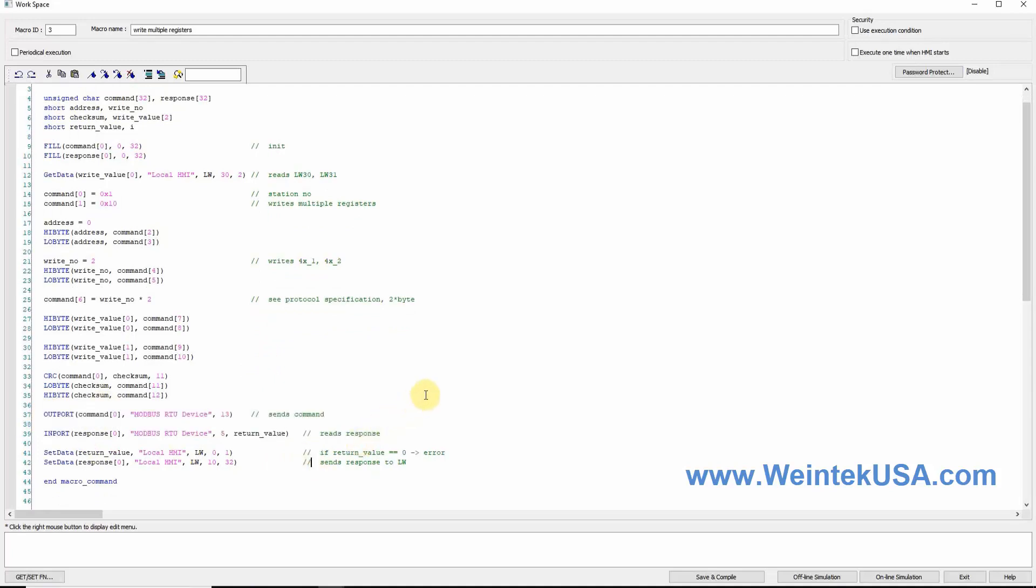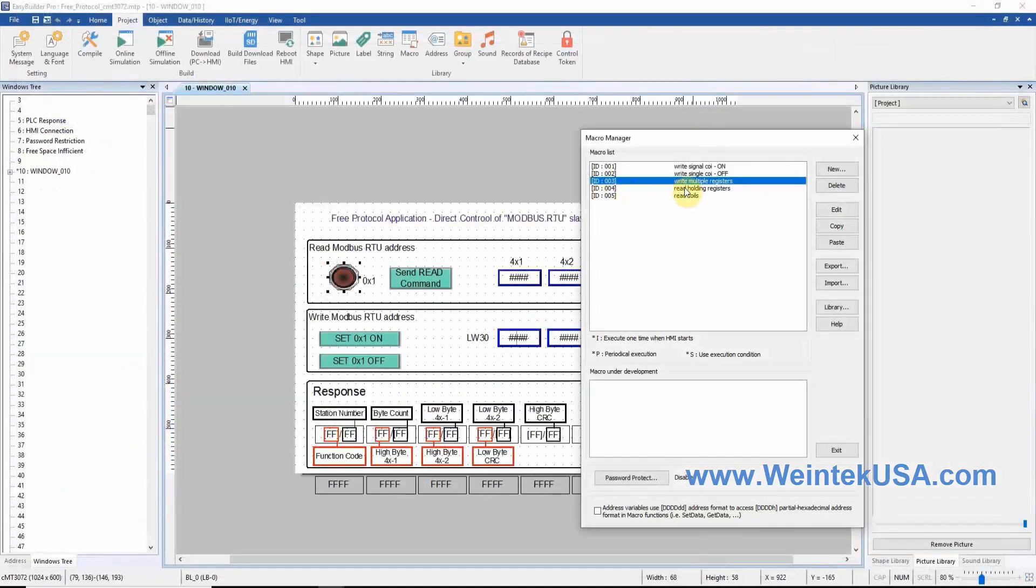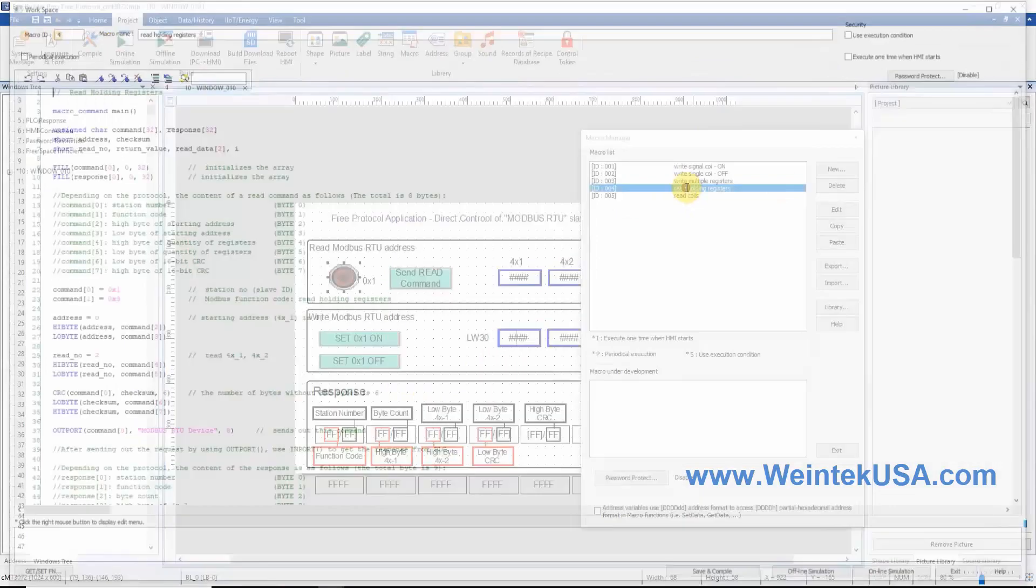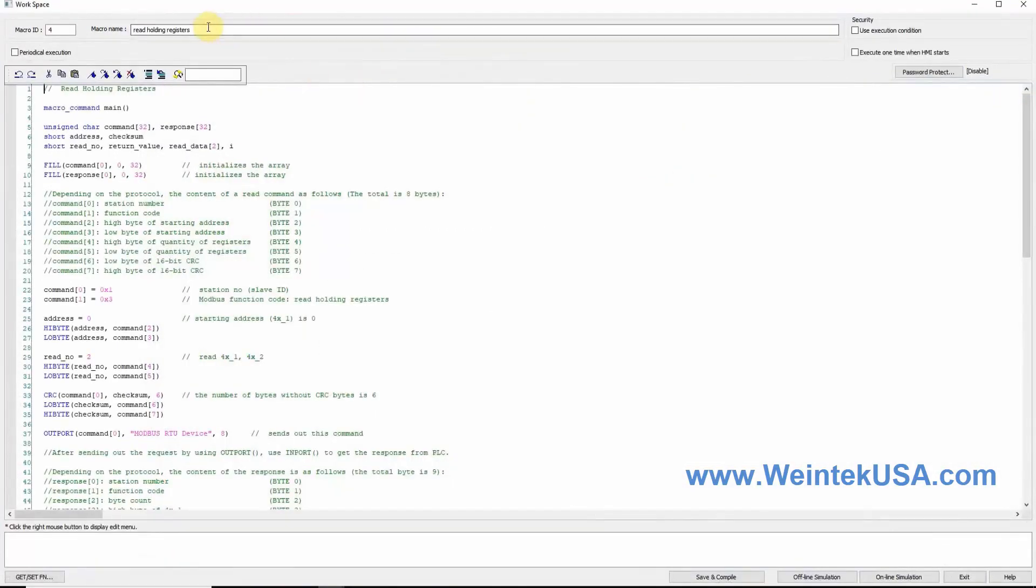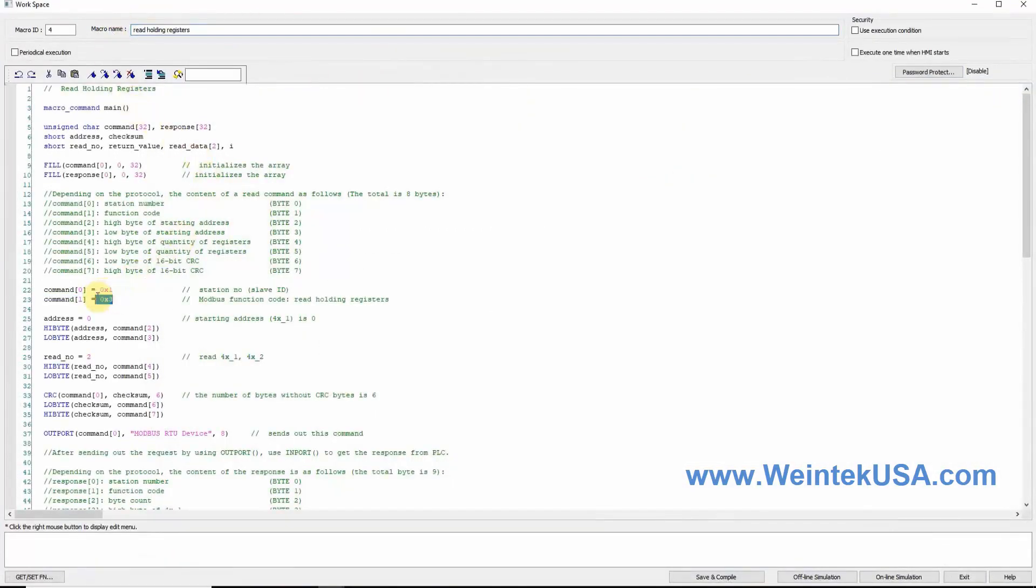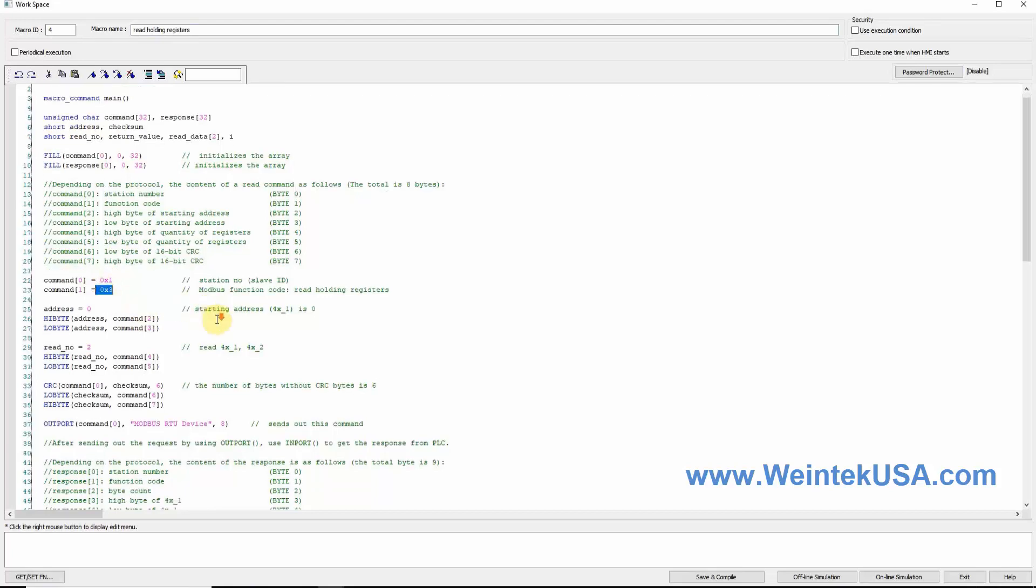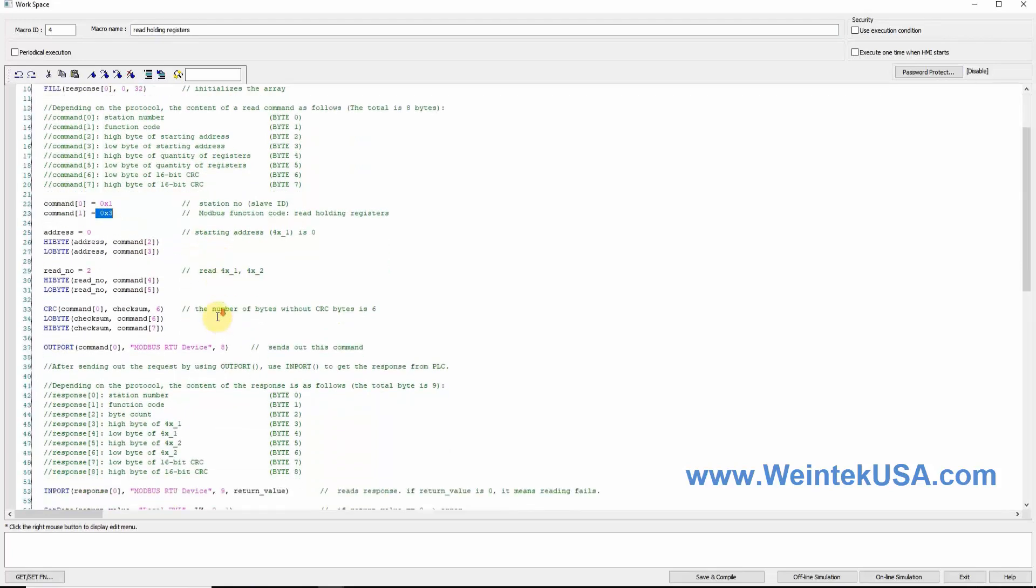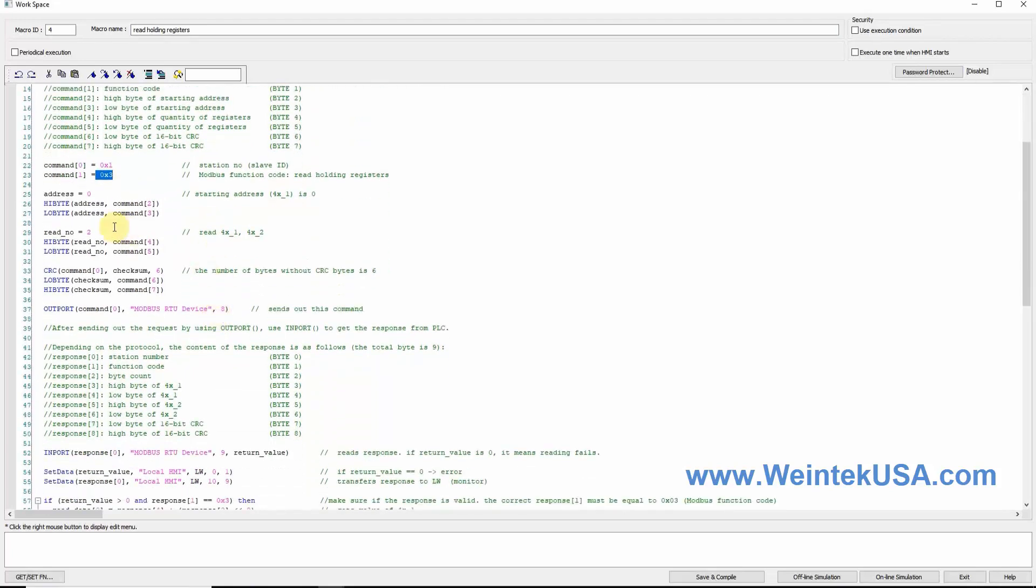In order to read the register data, we have created a fourth macro in this project. In this macro, we use function code 3 to read the holding registers. We define our starting registers and issue our outport command to request a response, and import command to read the response.